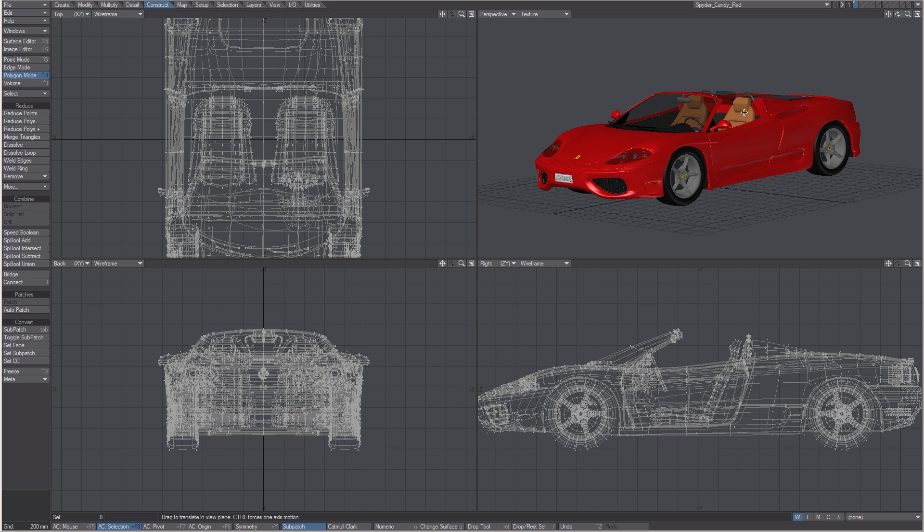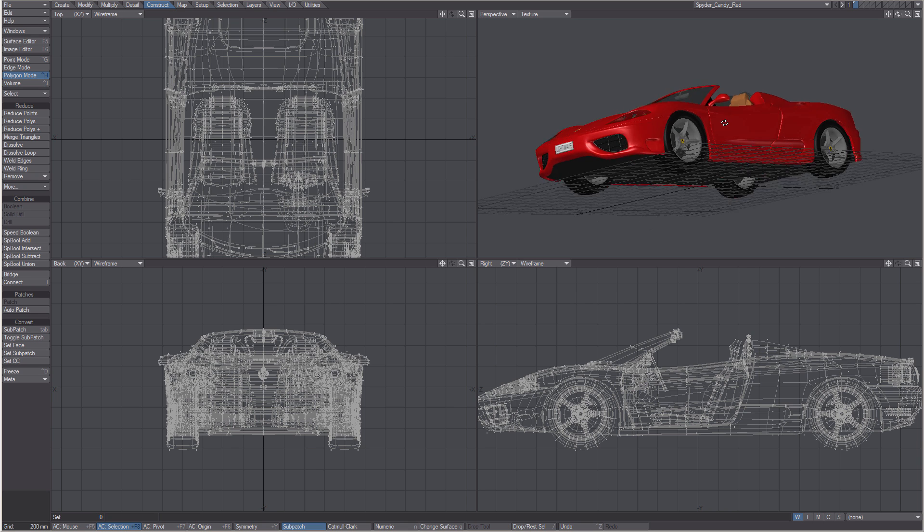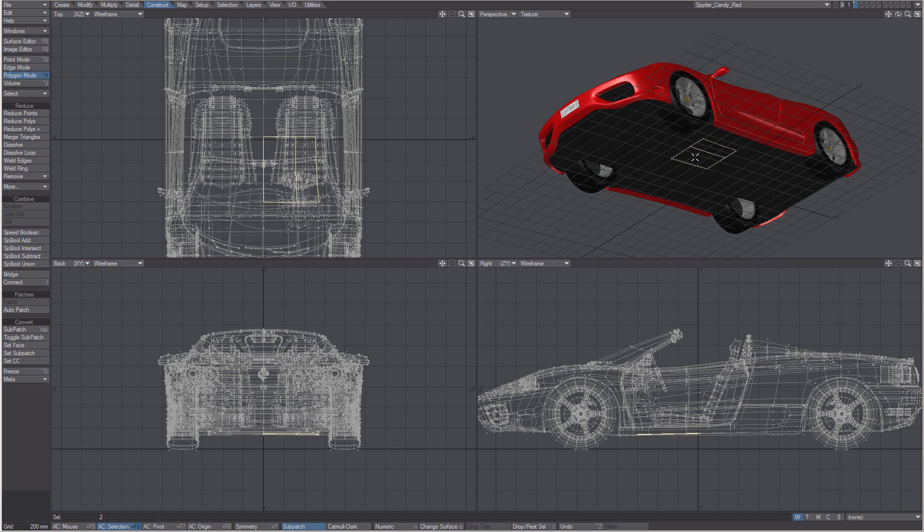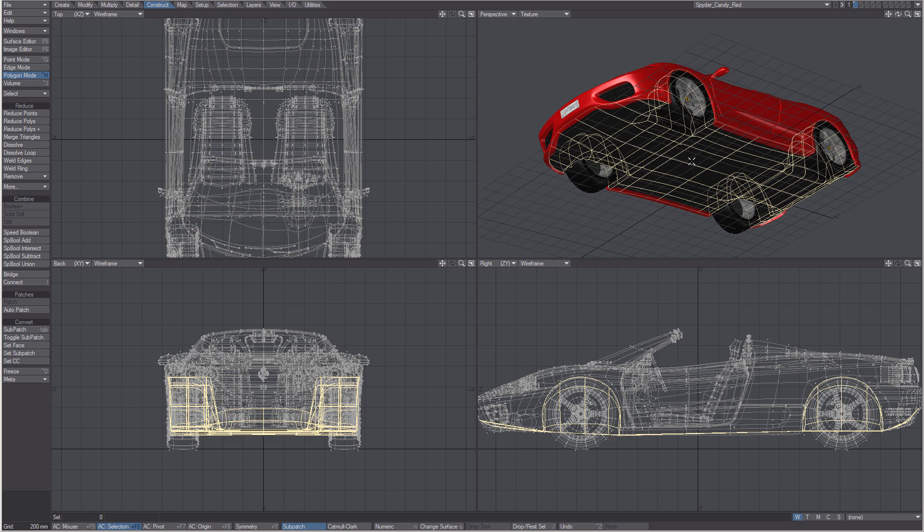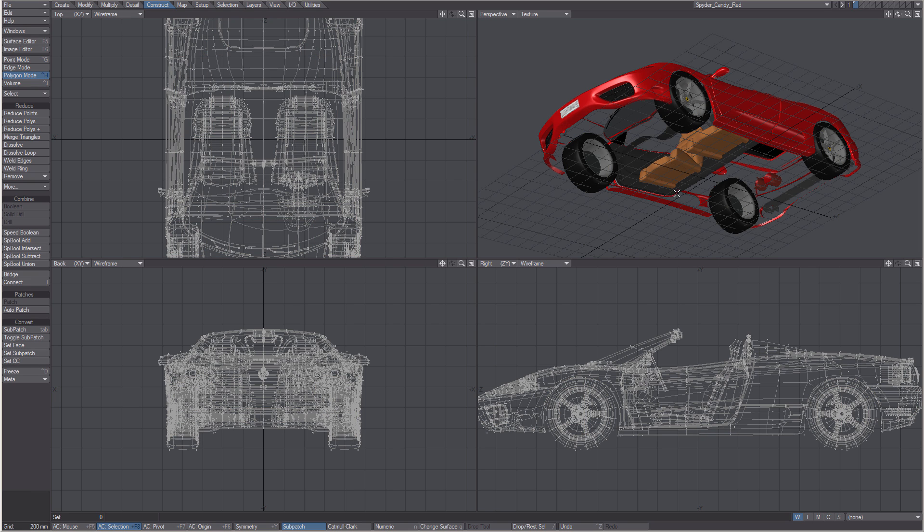We want the wheels to be able to rotate in layout as we animate it, so we will separate the tires into other layers. We will do this quickly by selecting the underside, selecting connected, and using the minus hot key to hide.